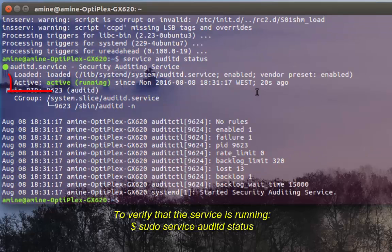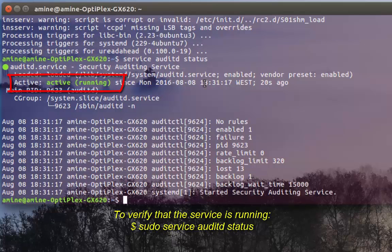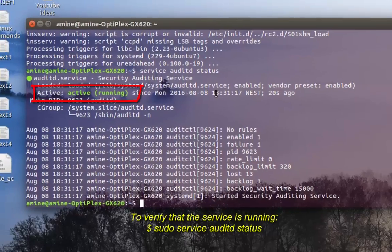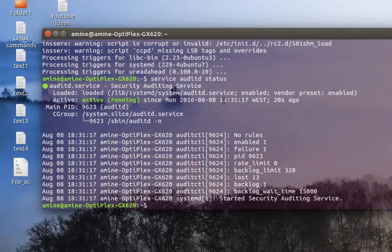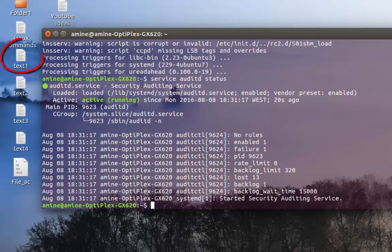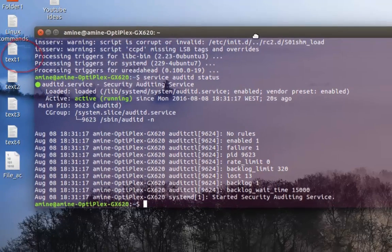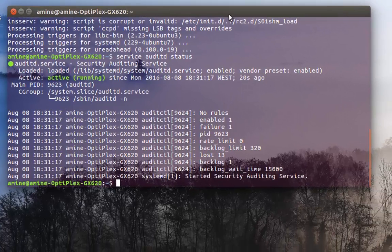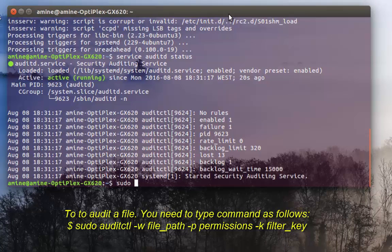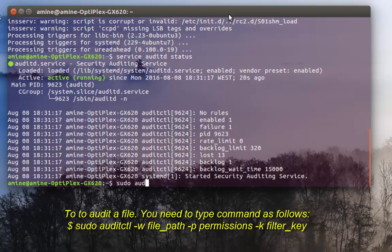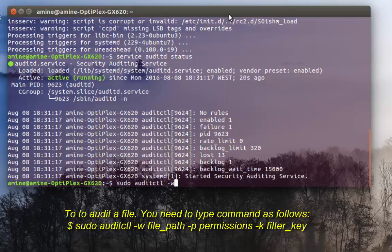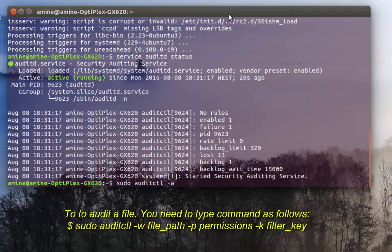As you can see, the service is running and active. Let's say that we want to monitor this file here, text1. In order to do that it's pretty easy - you always type your command with root privileges. So I will issue the command sudo auditctl -w, which stands for watch.